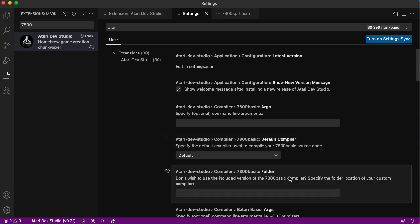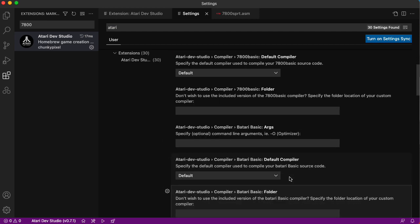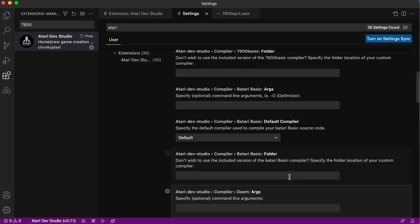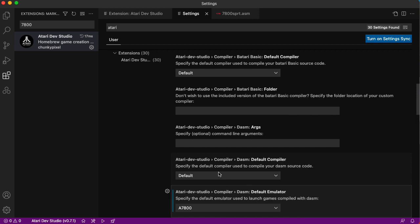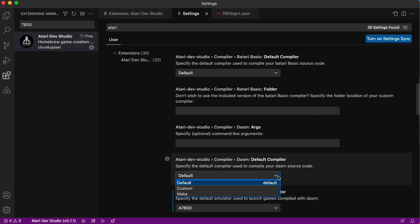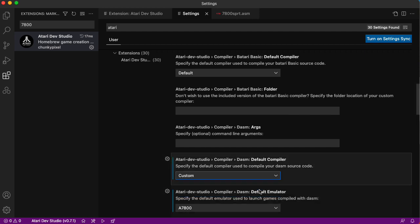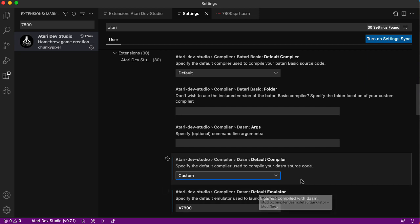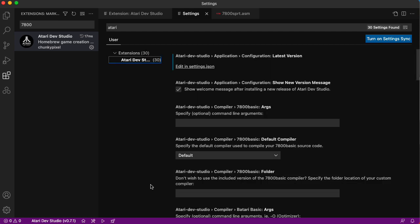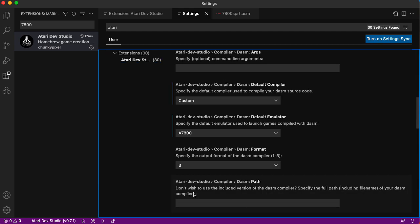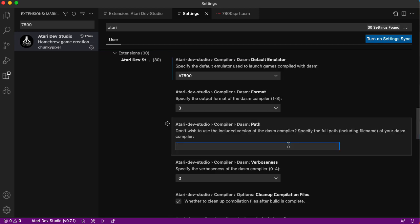Let's check out the preferences again. We can choose the particular compiler. Default compiler for DASM. Let's choose custom. And where do we actually set what the file is? Don't wish to include the included version of the DASM compiler. It wants me to type this in.